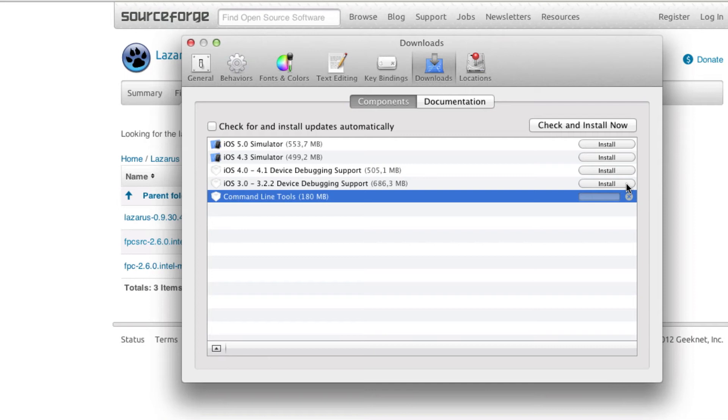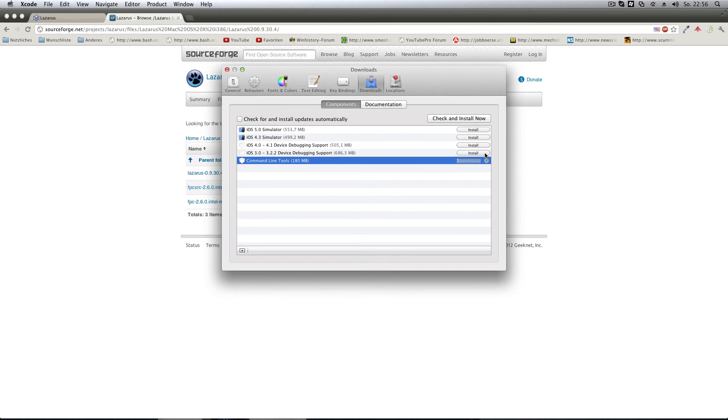Just install the software and it can take a while because it's 180 megabytes. We'll wait for that and then come back for the FPC part. In the meantime I'll go ahead and mount the DMG, so see you in a minute.